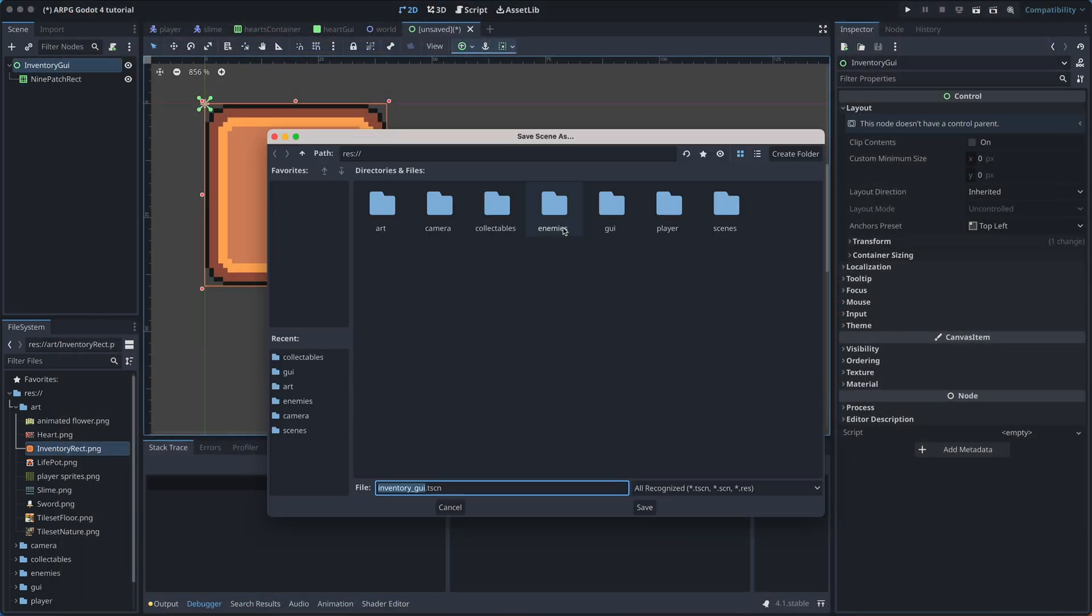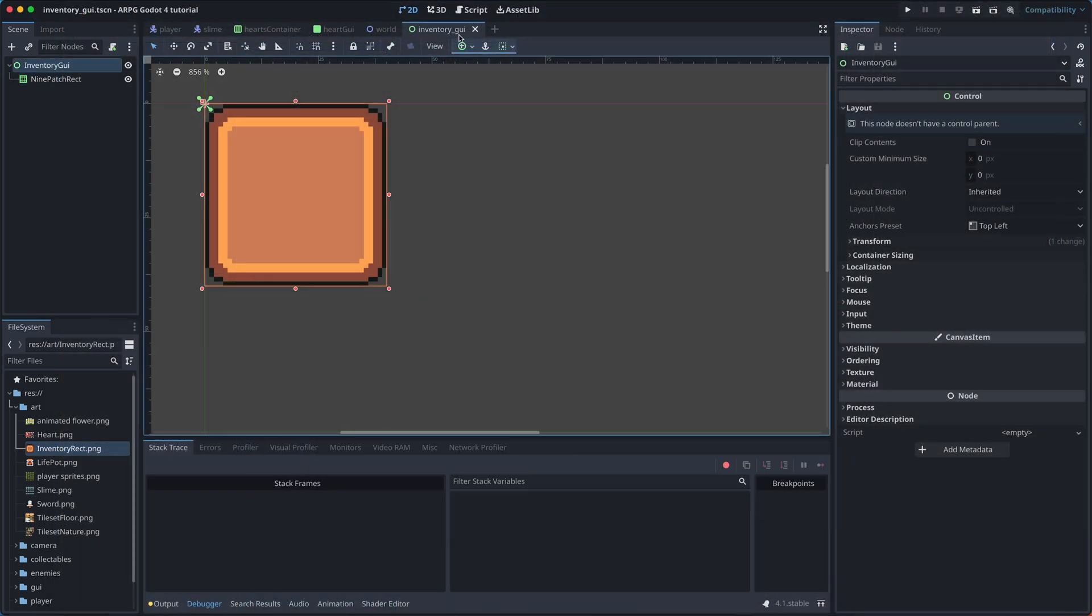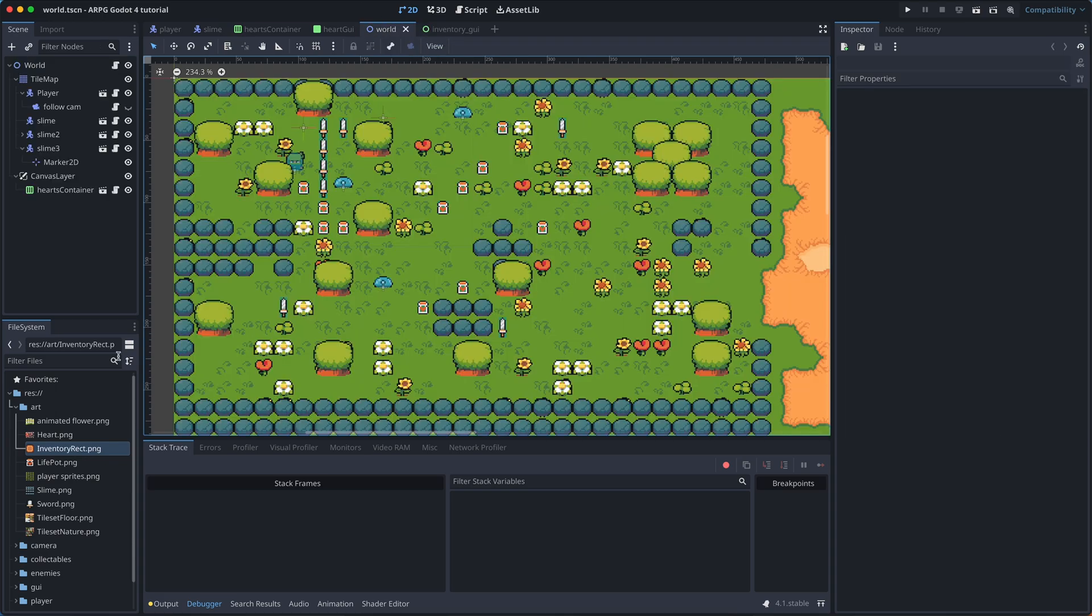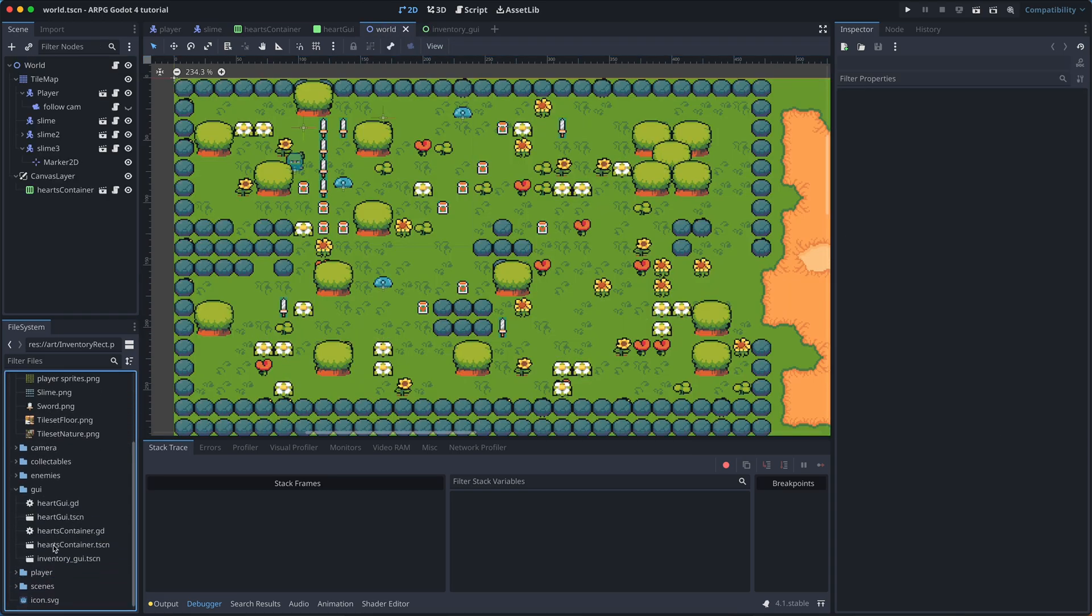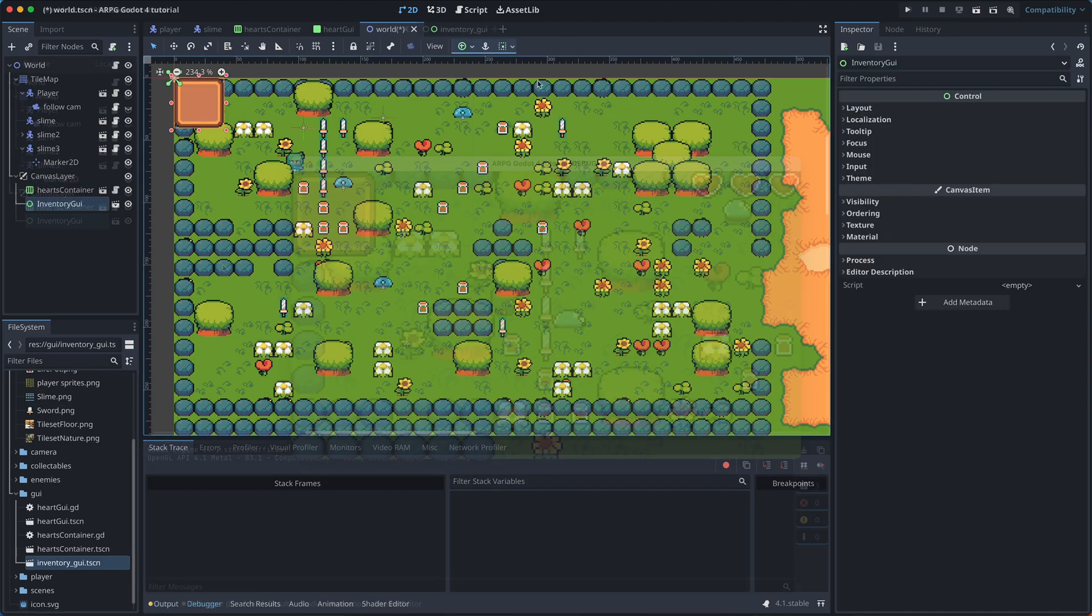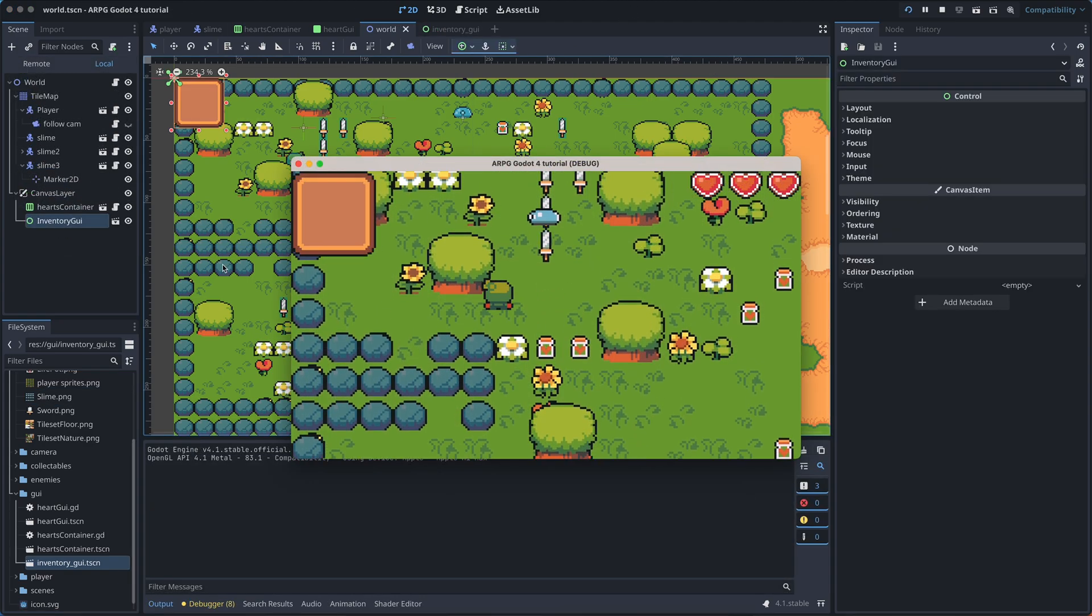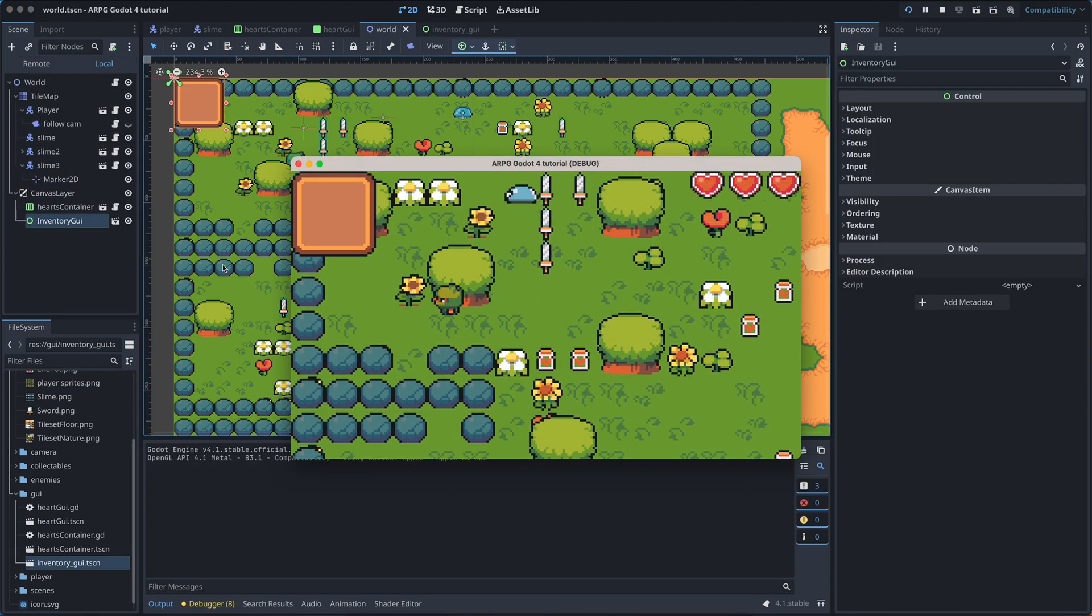Finally, let us save the scene. And then add it as a child of the canvas layer in our world scene. Finally, let's test the game to see how it looks.